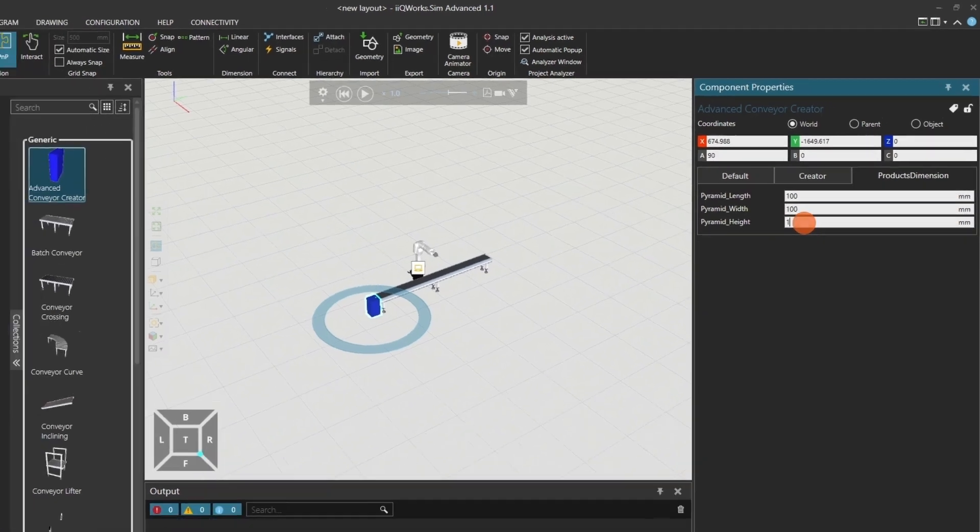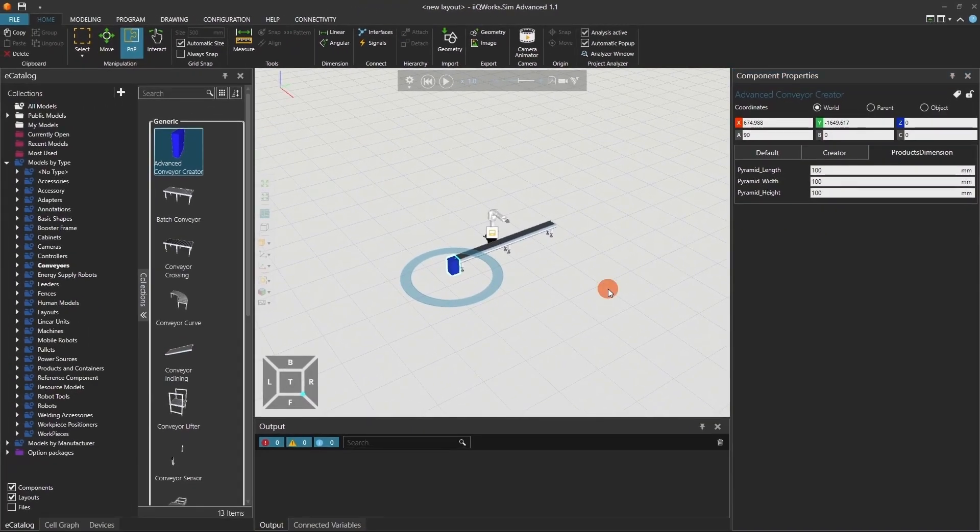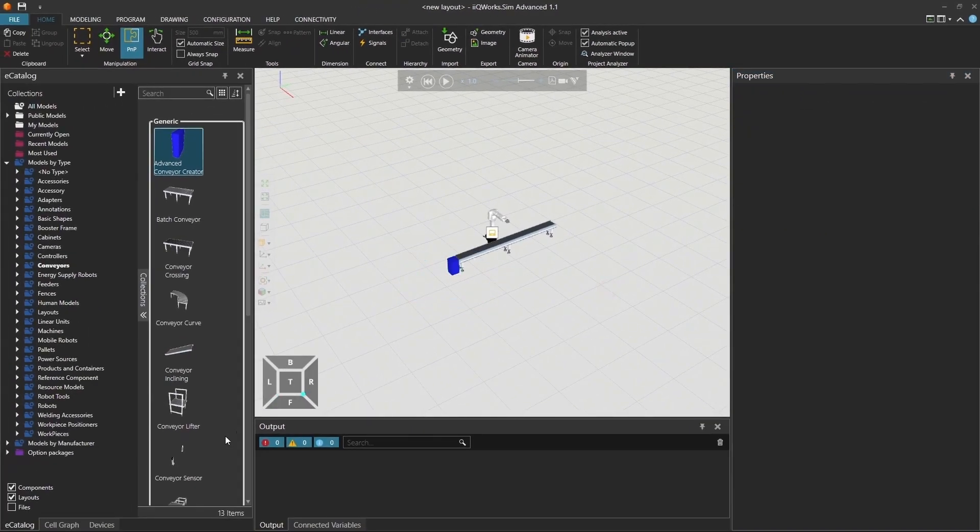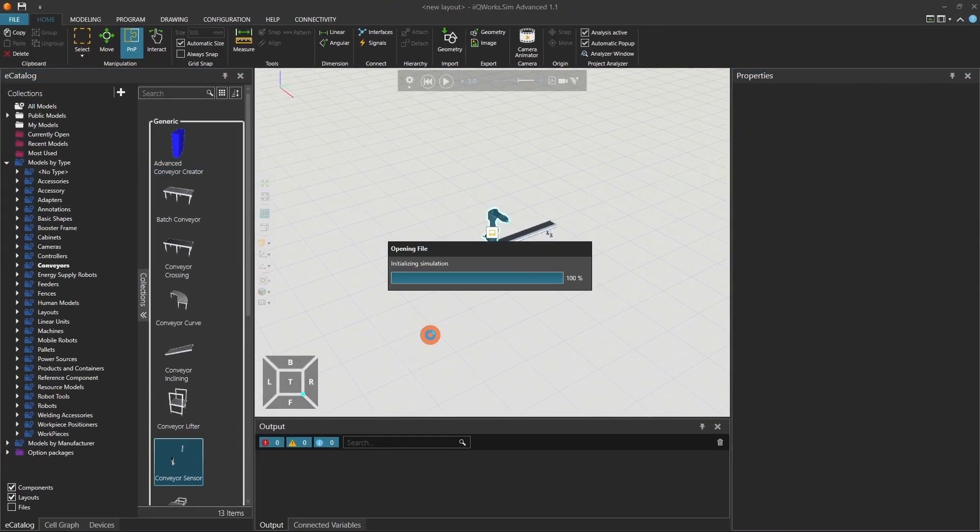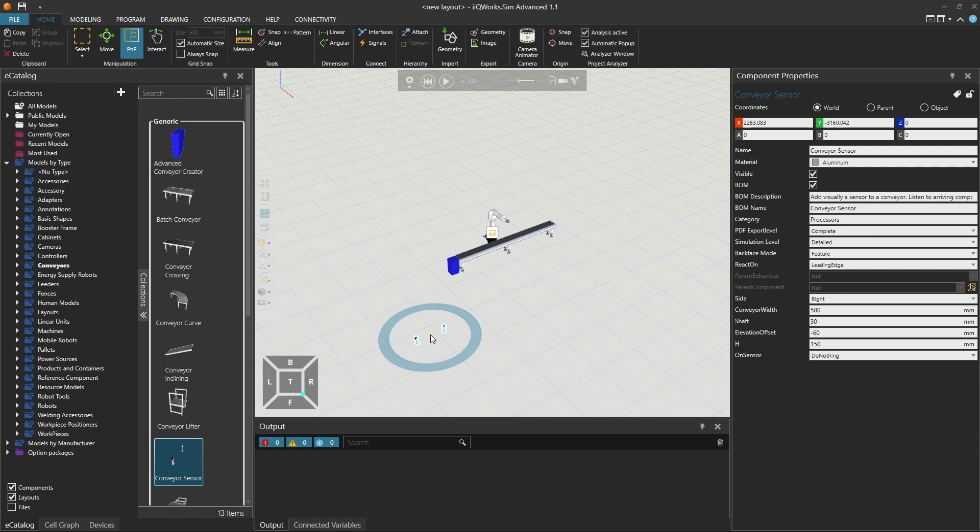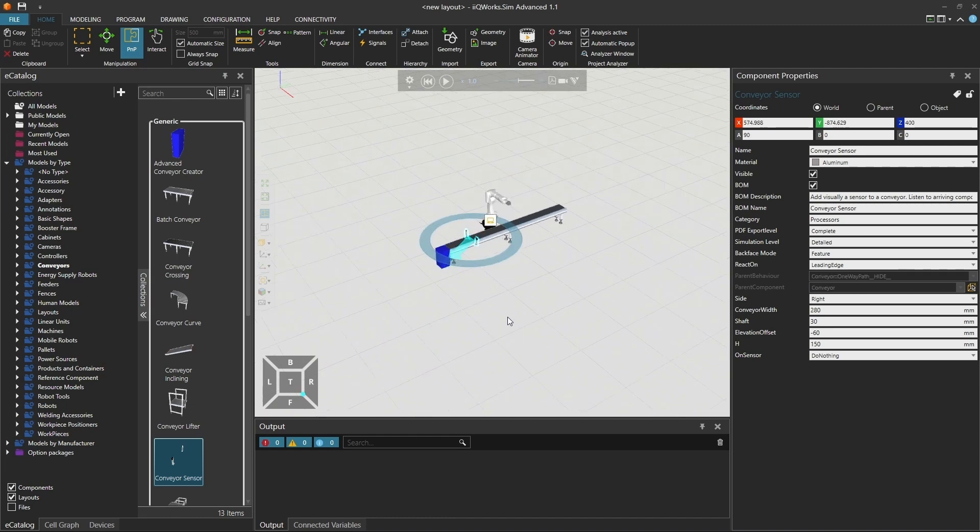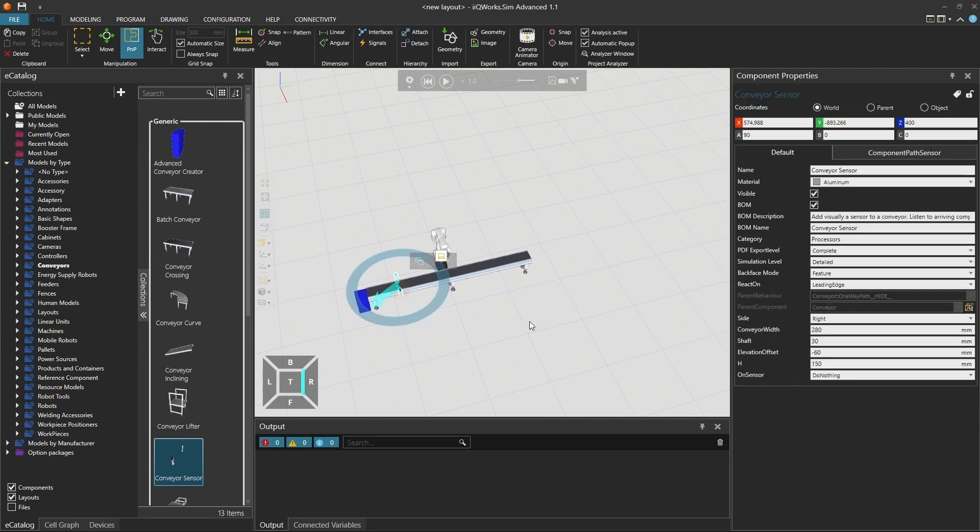Also, ensure that the conveyor sensor is correctly attached to the conveyor. I will position the sensor at exactly 600mm from the origin of the conveyor. All these settings can vary depending on your real layout and setup.